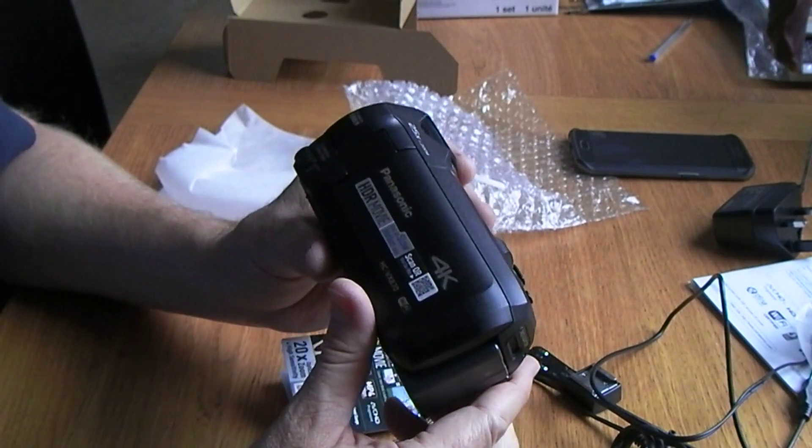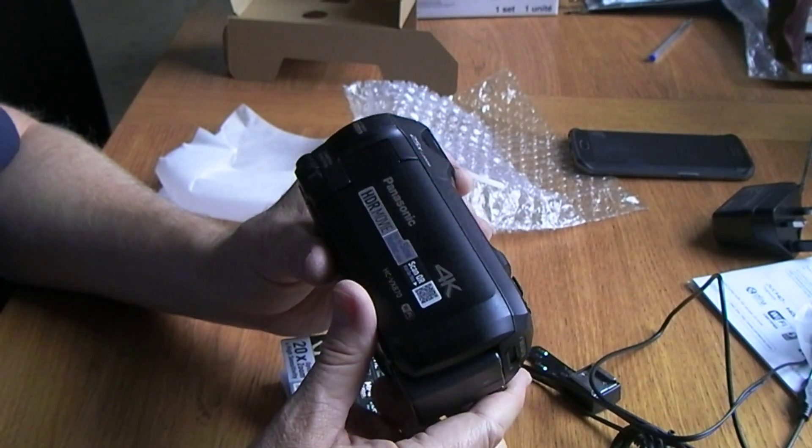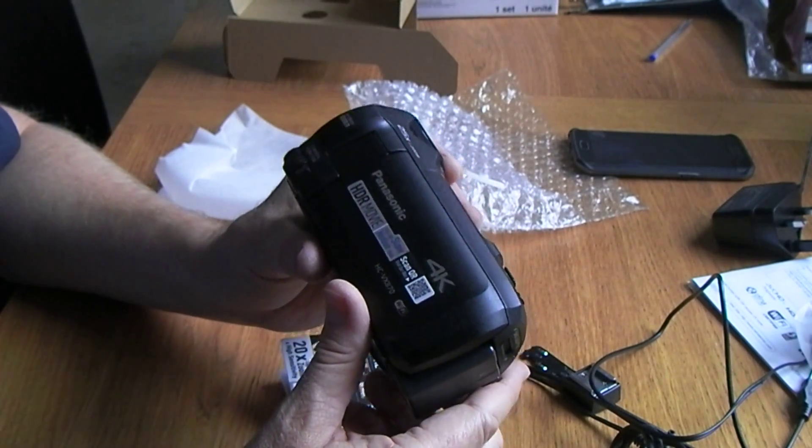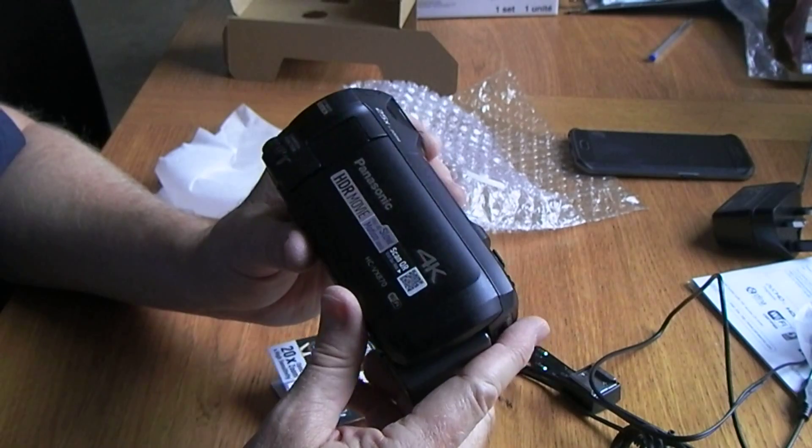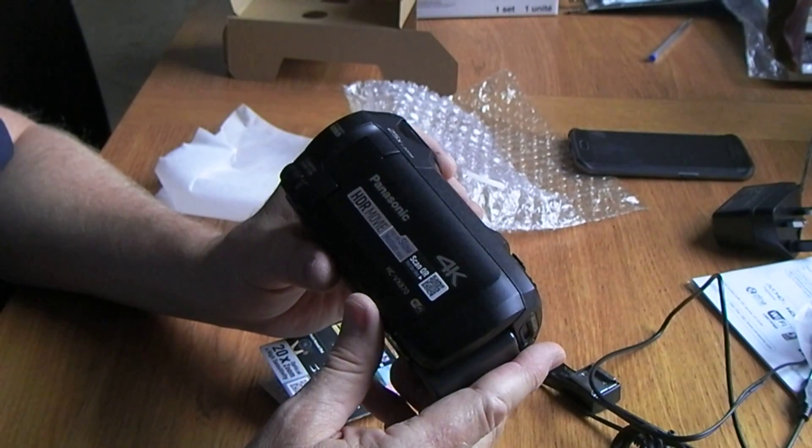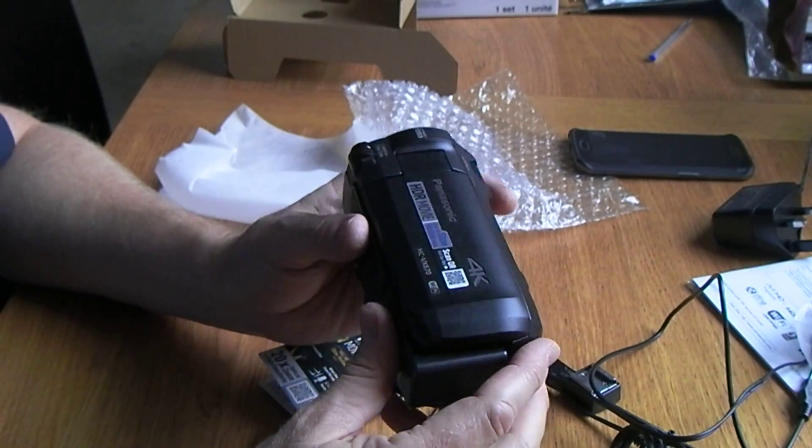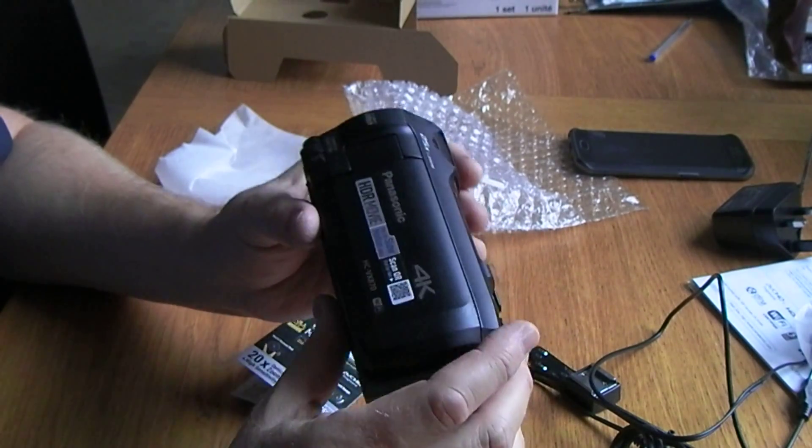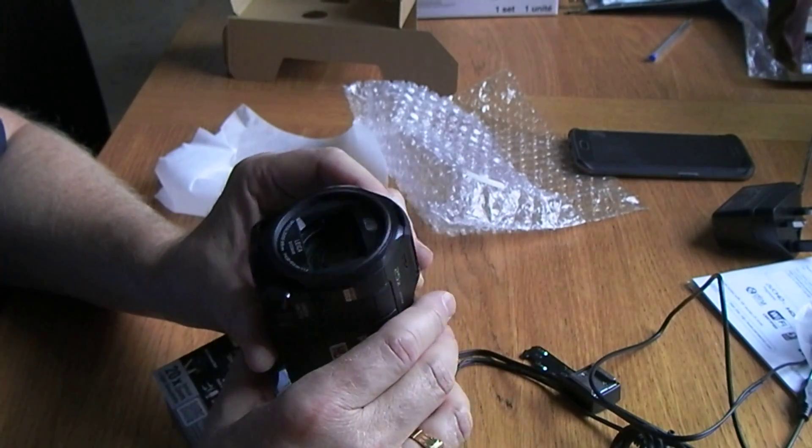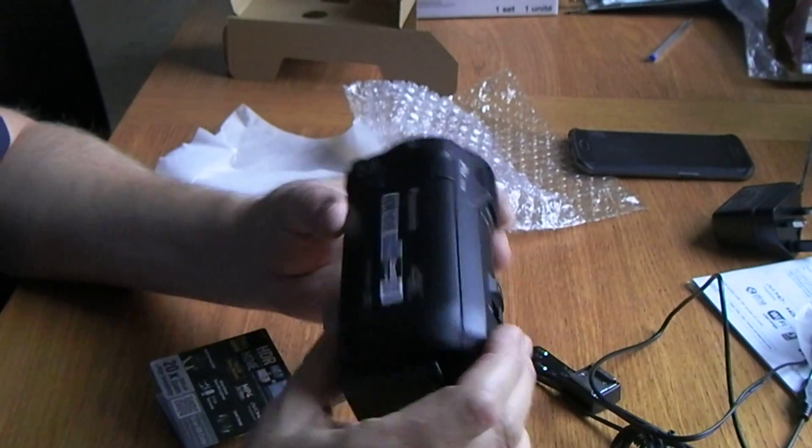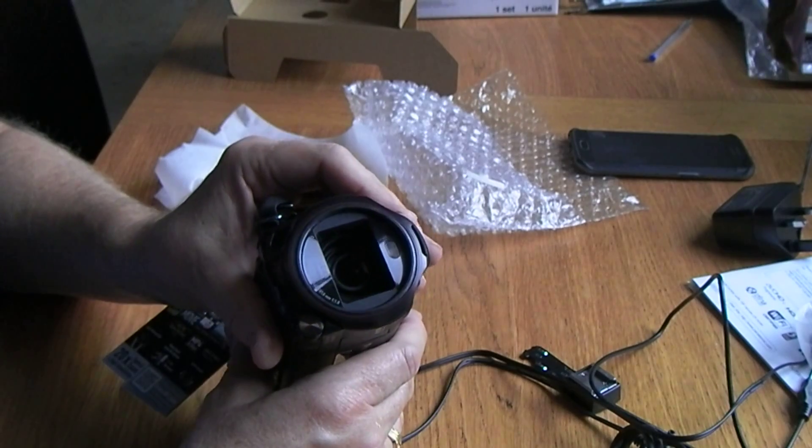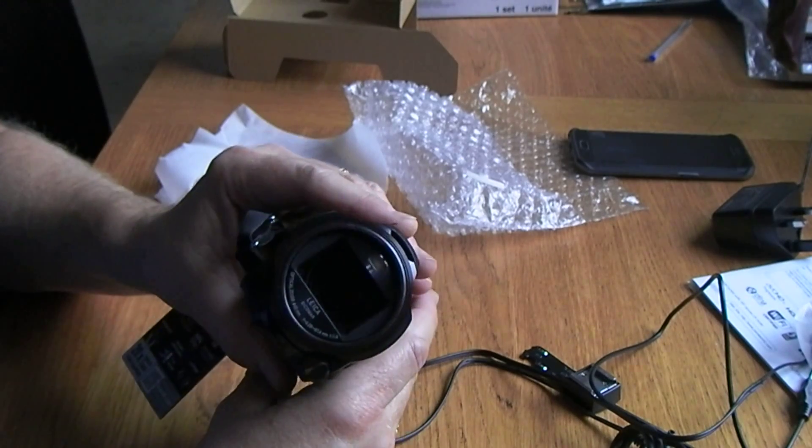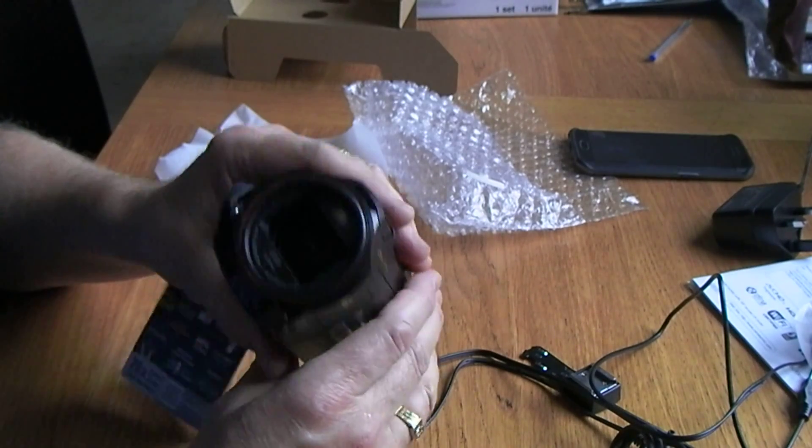So yeah, look, that's just a first look at this Panasonic 4K camcorder. As I said, it's the HC VX 870, and yeah, looks like that might be - that's interesting. Because I took the battery out, it's not shut the cover.